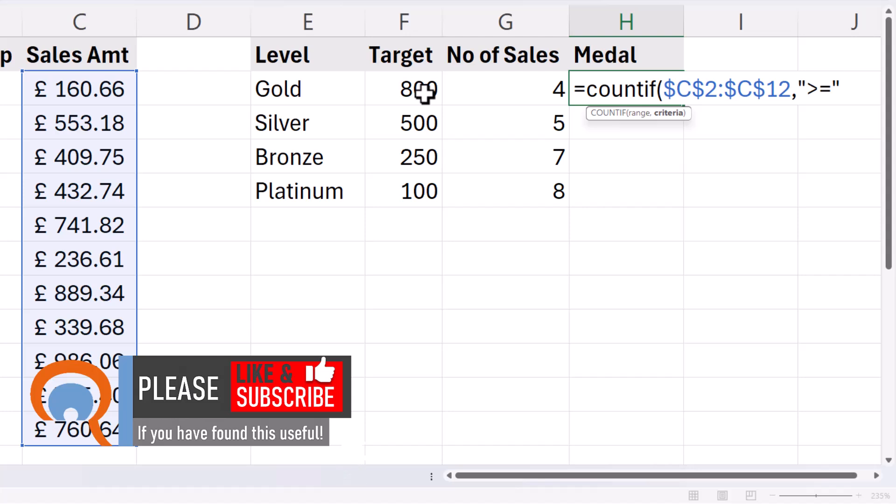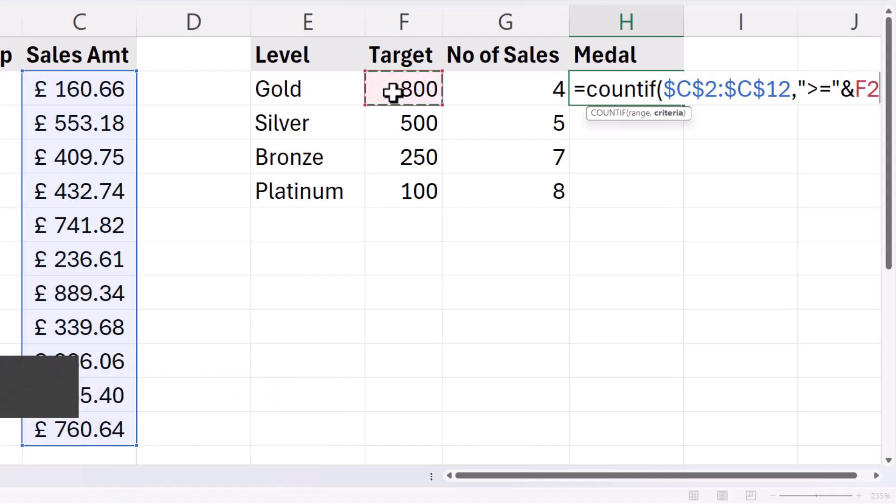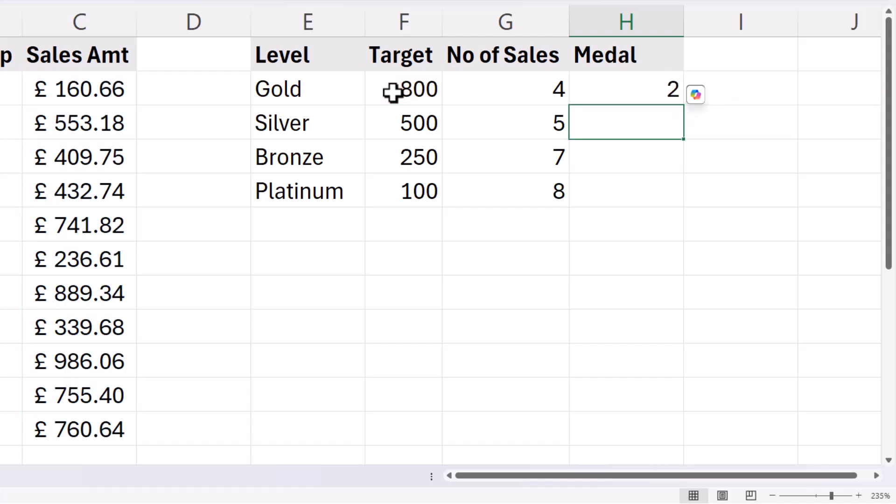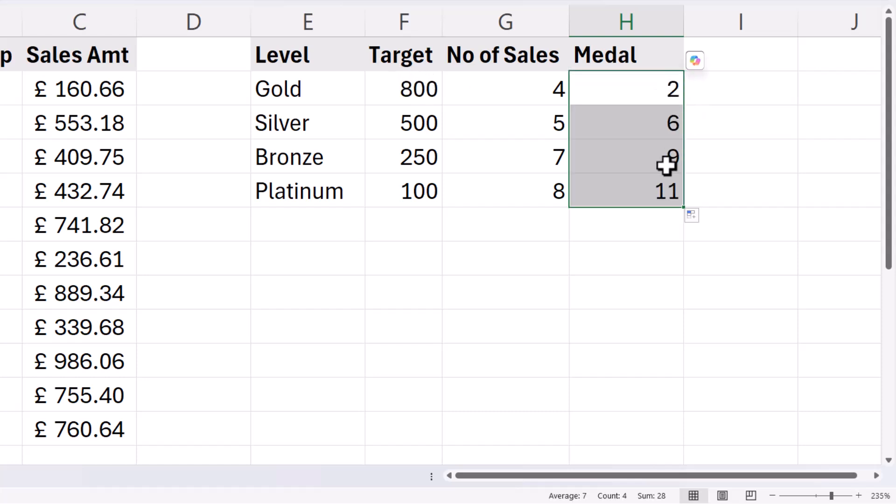Then I need to join that comparison operator with this cell address. To join it I'm going to use the ampersand symbol and then select cell F2. Now if I close the bracket and press enter that will count how many sales have met this target. Copy it down gives me the answer for the other targets.